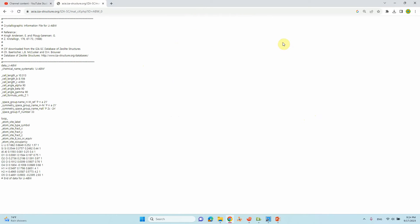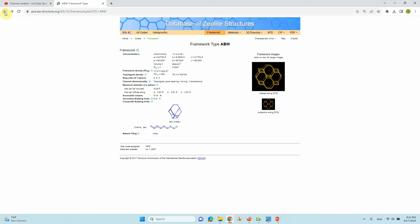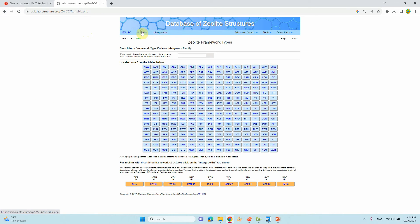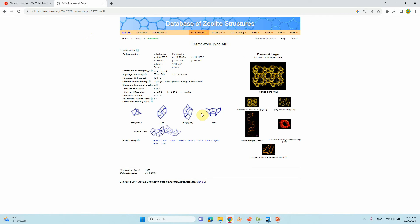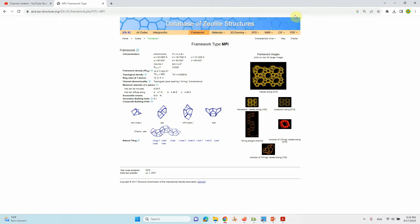Now I will show you one of the structures, MFI-based structure. You can find it MFI. This is MFI, the ZSM-5 structure. This is the crystallographic information. This is the cell parameter, this is the space group P nma.